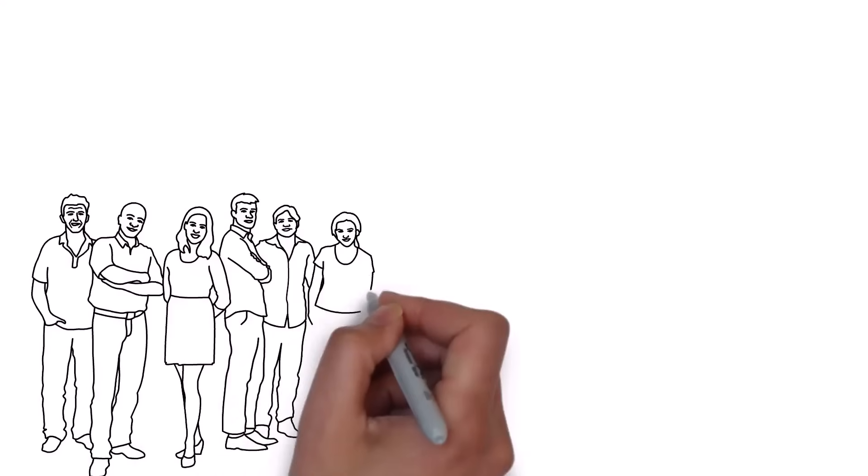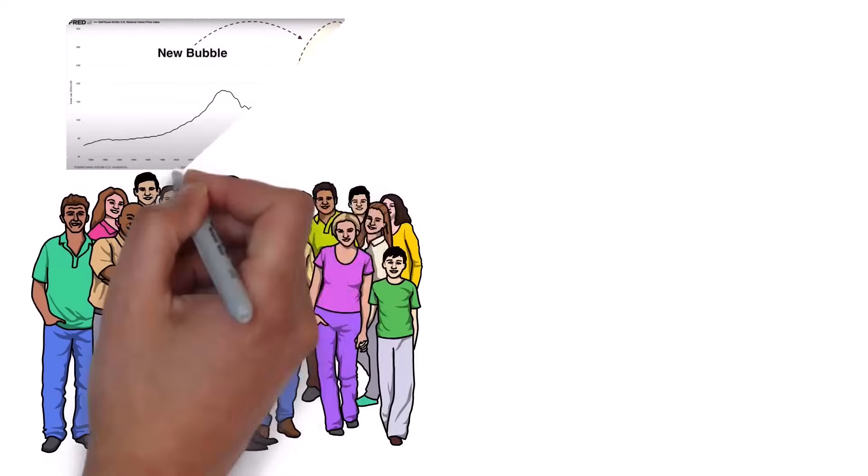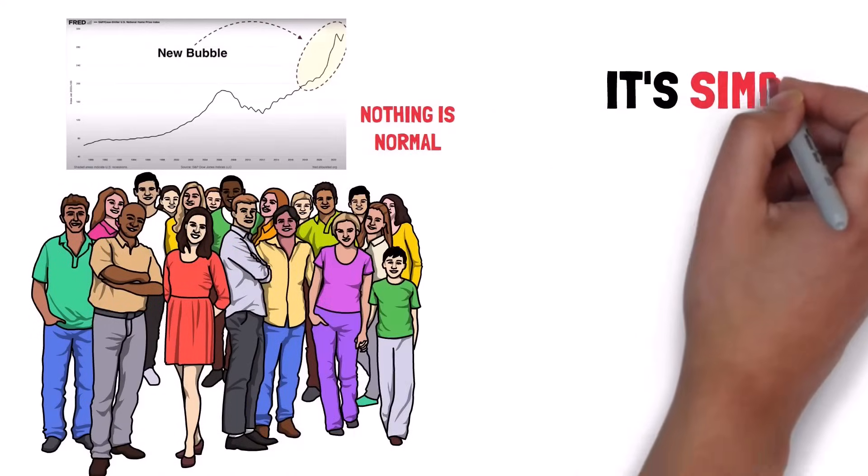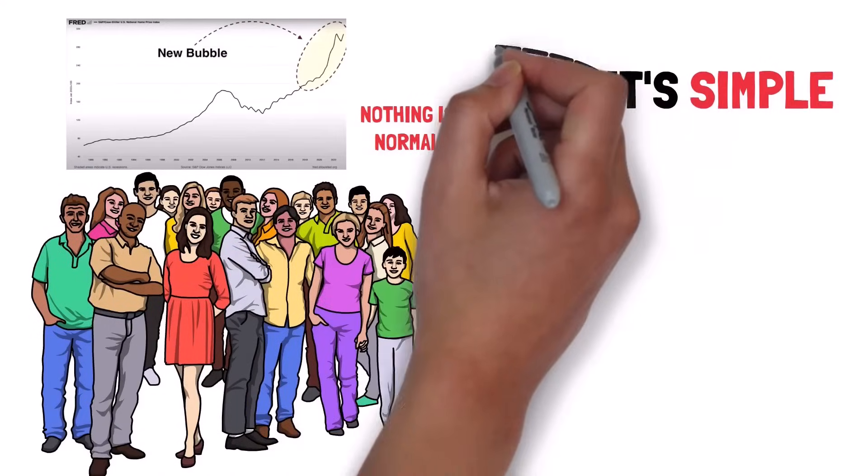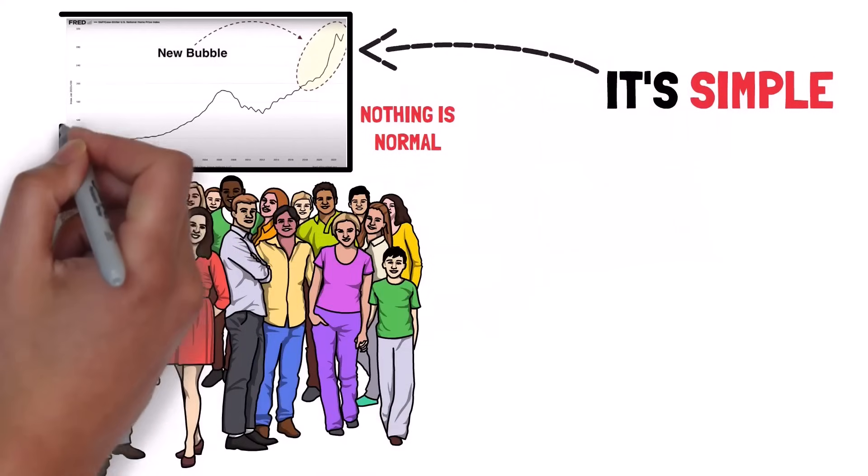The majority of the public is well aware that nothing about this market is normal. It's simple – this right here, right now, is the new bubble.